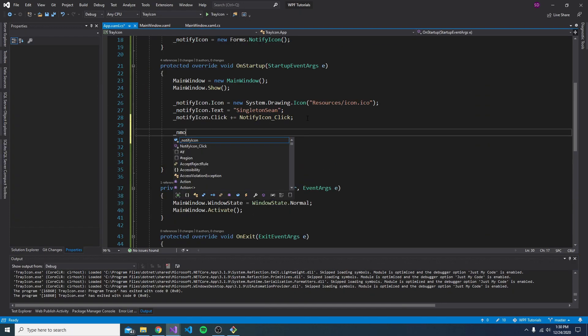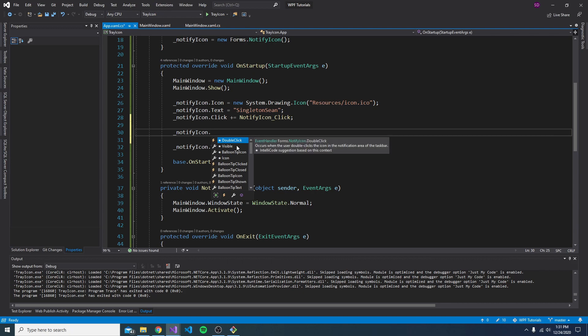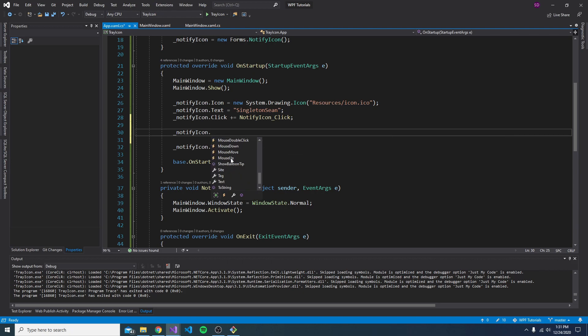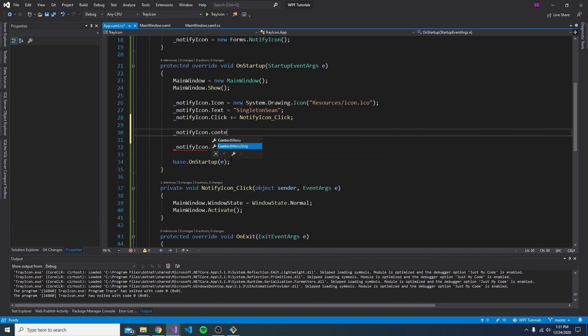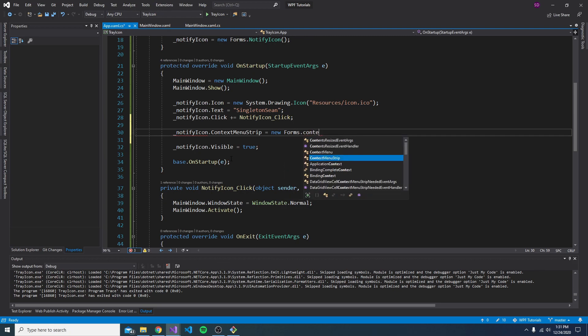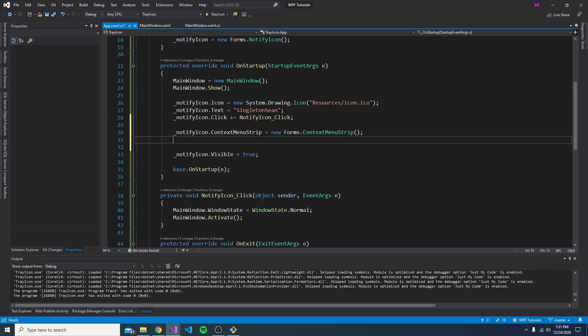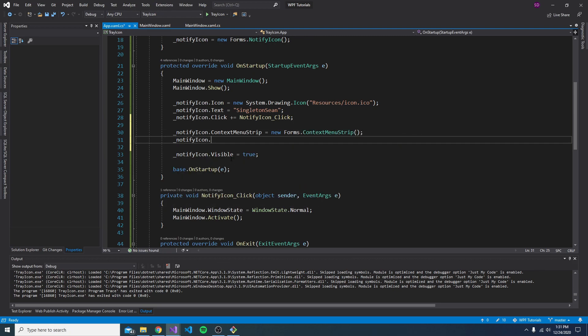As you can see, this notify icon has a pretty rich API. I don't think we're going to get to everything. But another important thing that you can do is have a context menu. So whenever you right click, you get a bunch of different actions that you can take. So to do that, we have to initialize the context menu strip on the icon. So a new forms context menu strip. And let's add some items to the context menu.